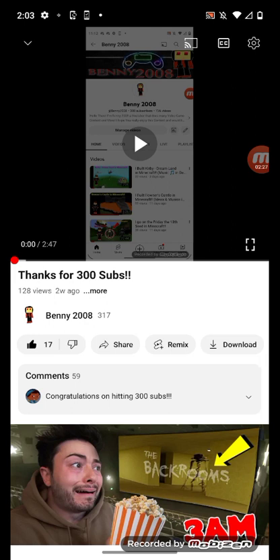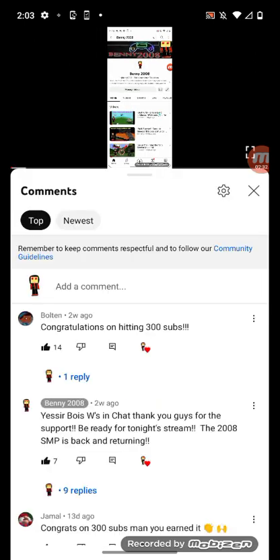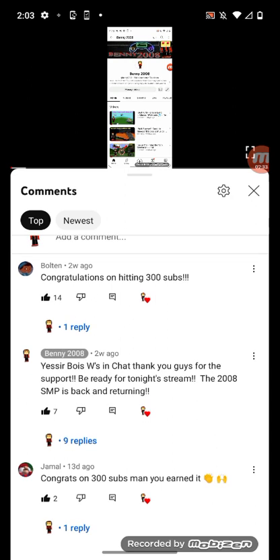Oh I thought it had 60 likes, I'm sorry, I'm like a noob. That was the comments, my bad. There's like almost 60 comments here.